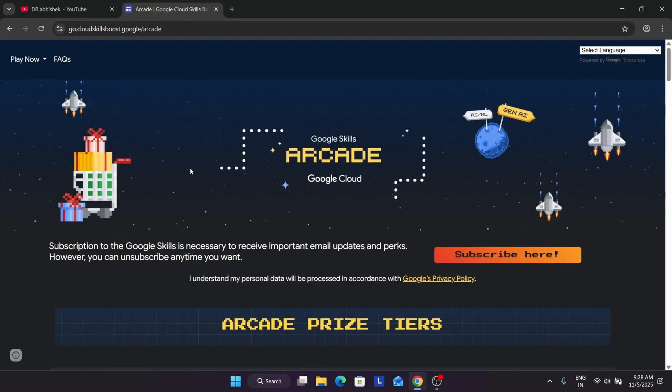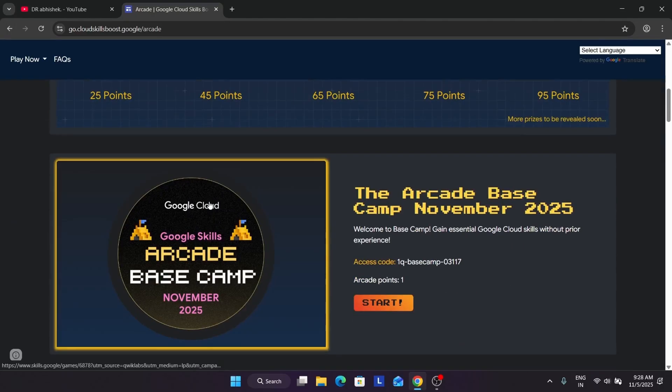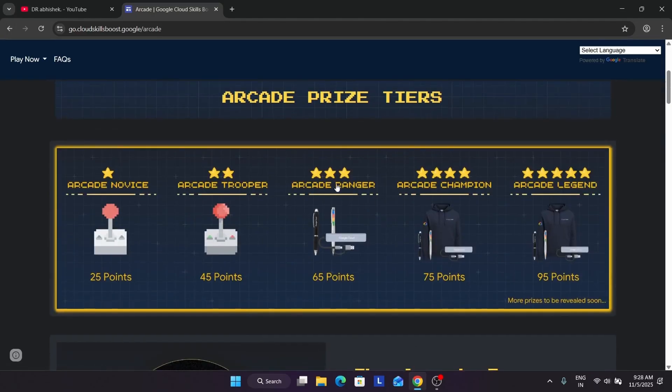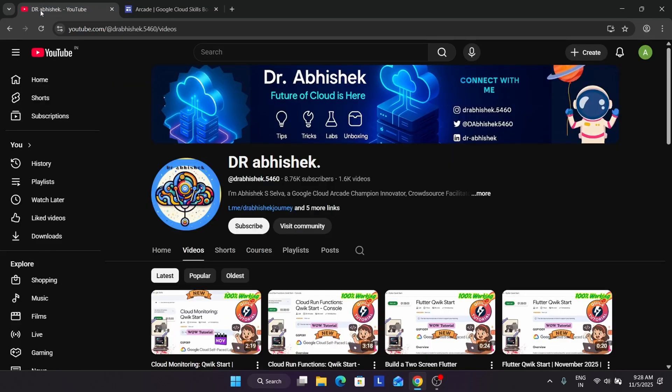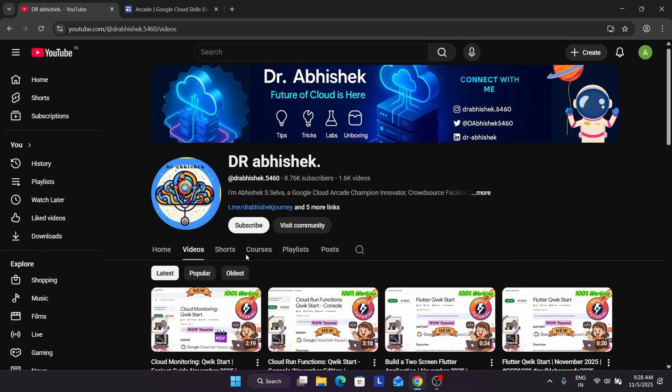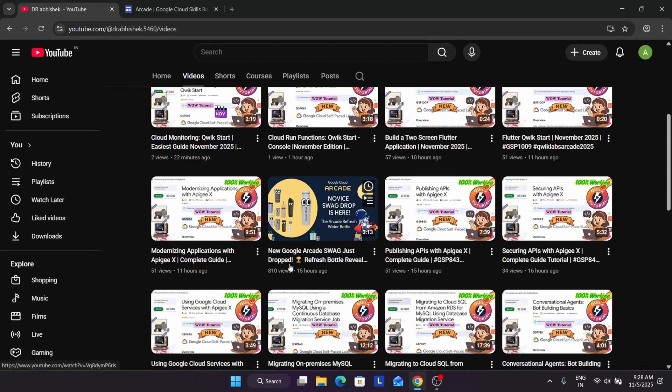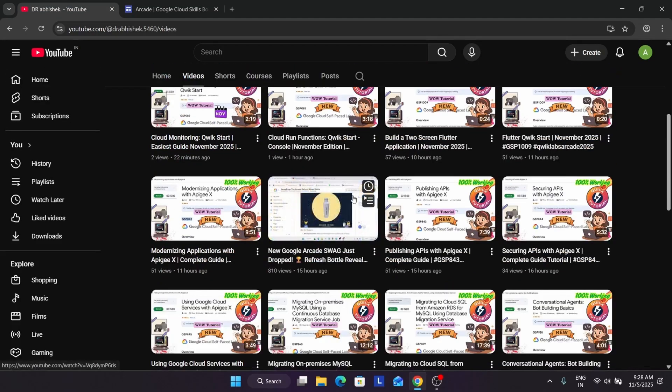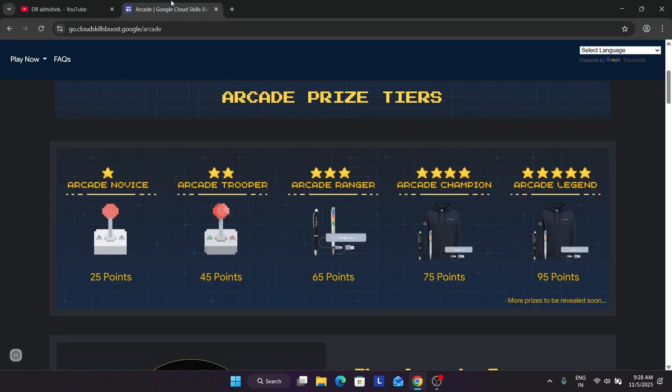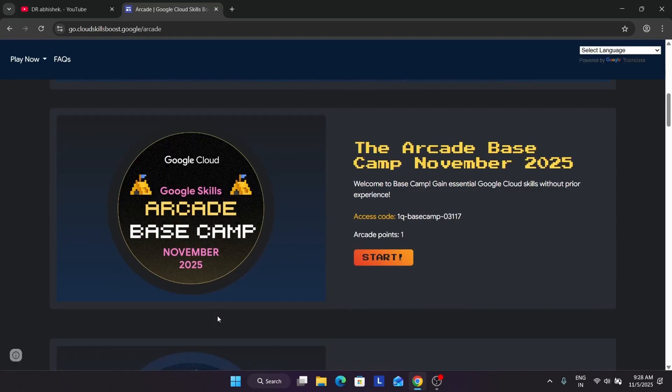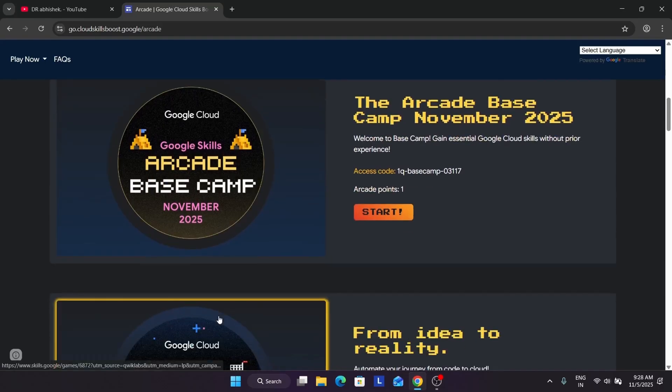Now let's come to the homepage. This is our Arcade homepage where all the games with their access code are hosted over here. Here you can see some prizes are also revealed and I have made a dedicated video on the prizes, basically the latest reveal. If you want to see the swag drop, you can just watch it.